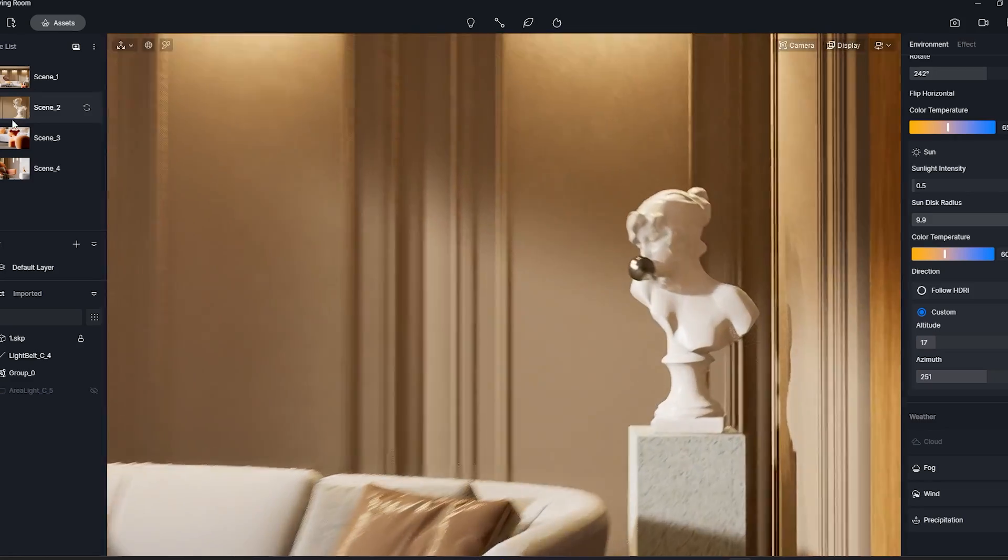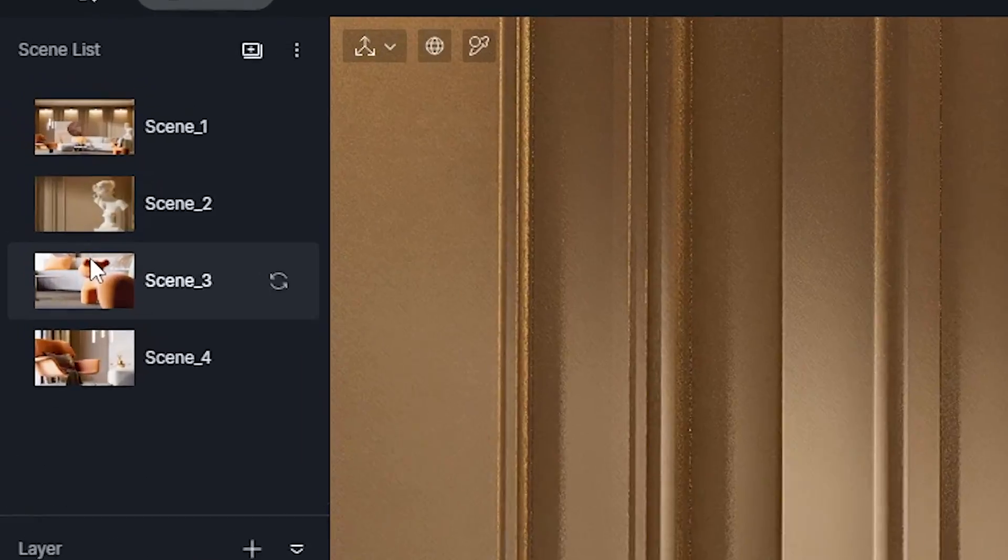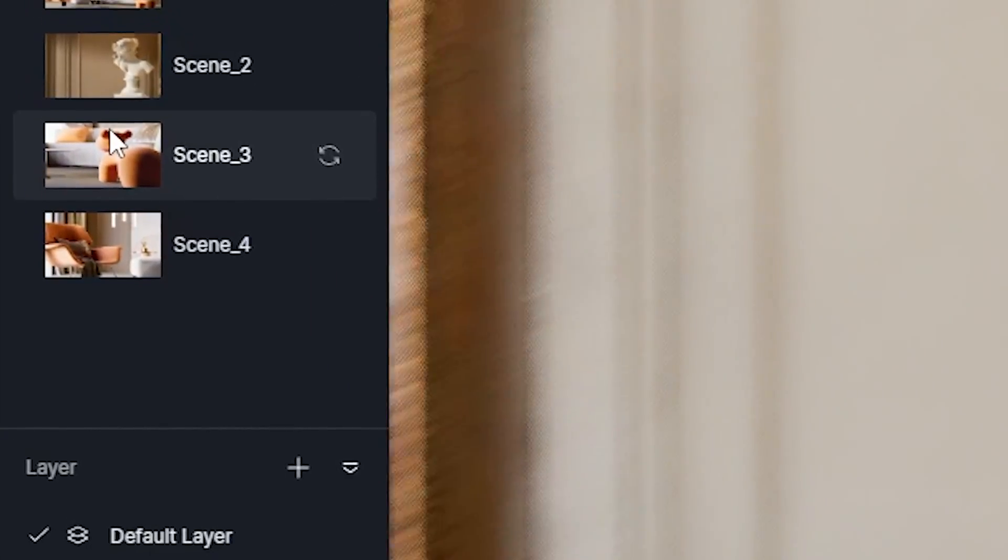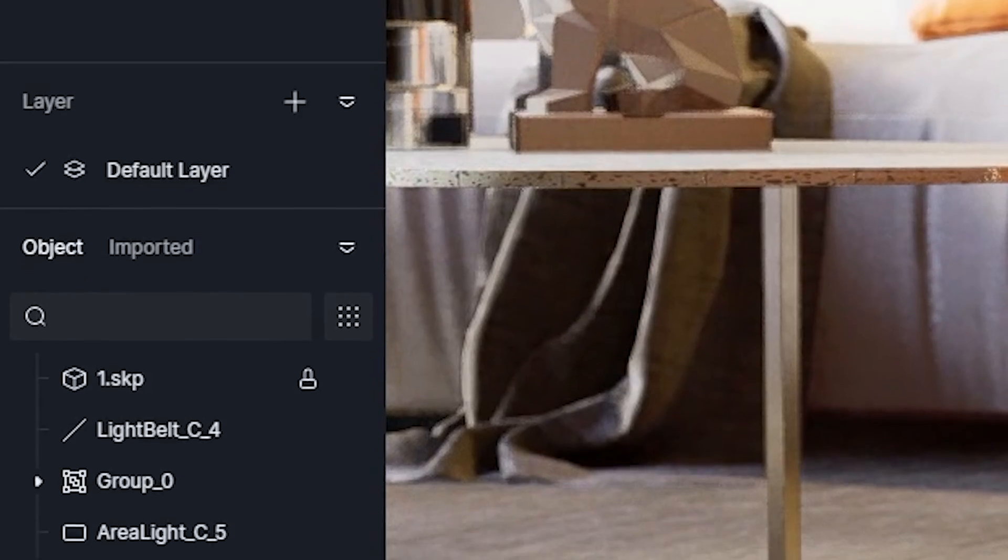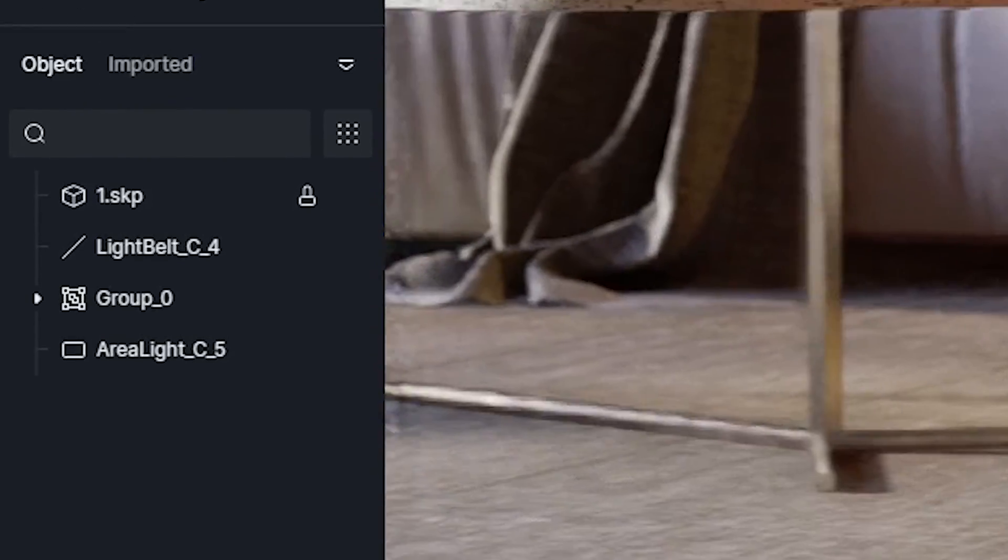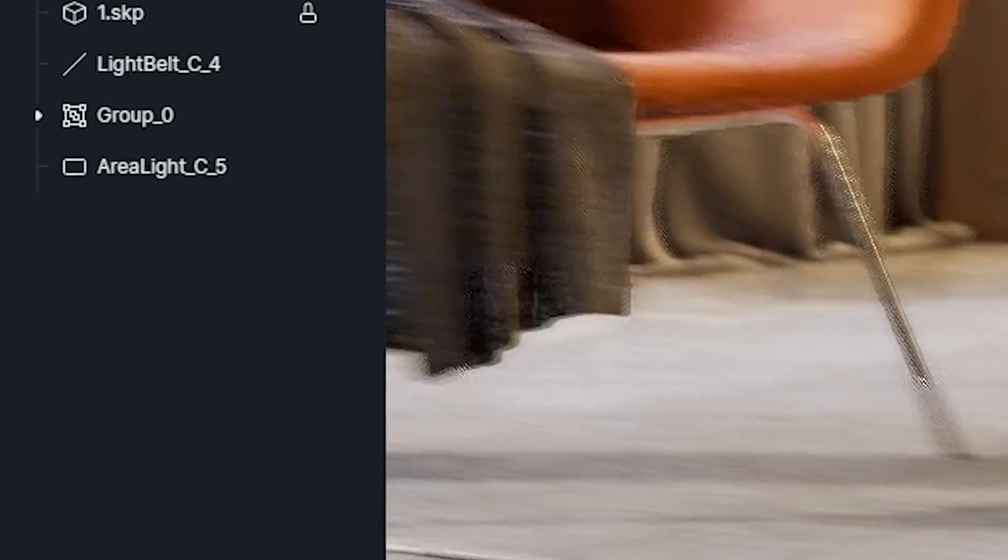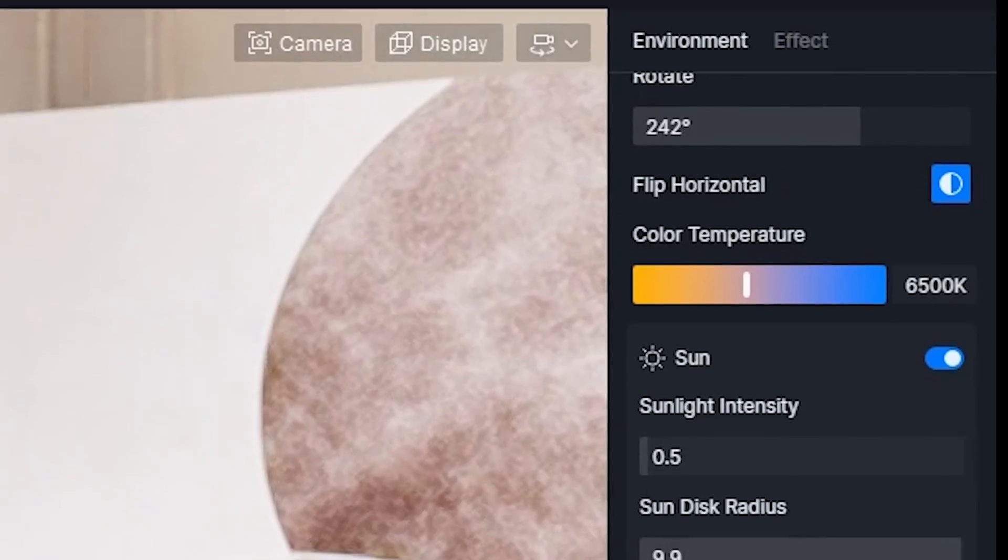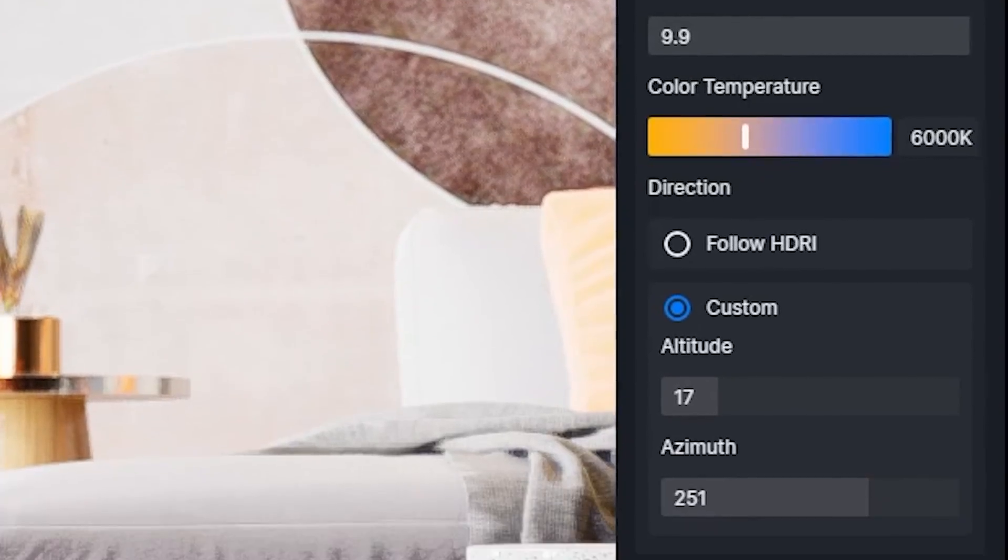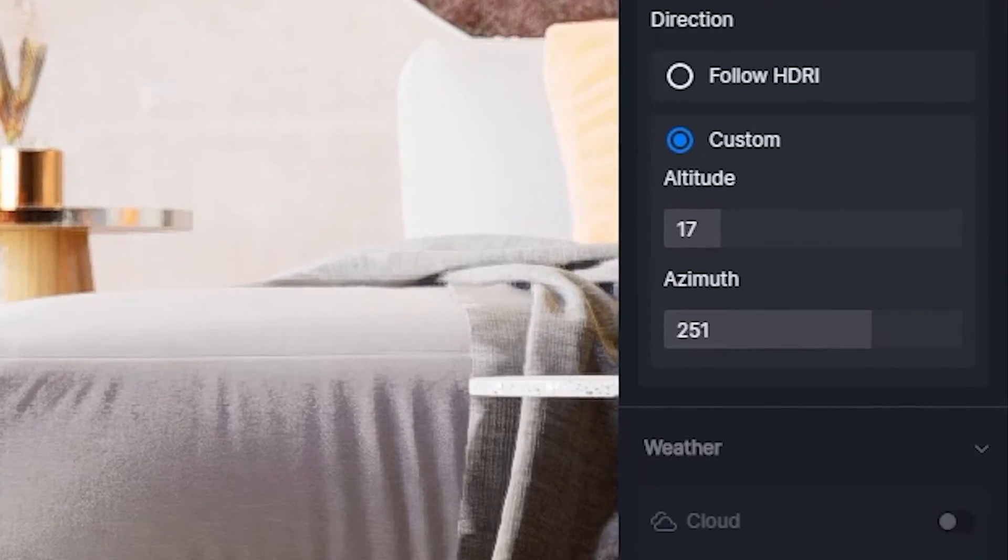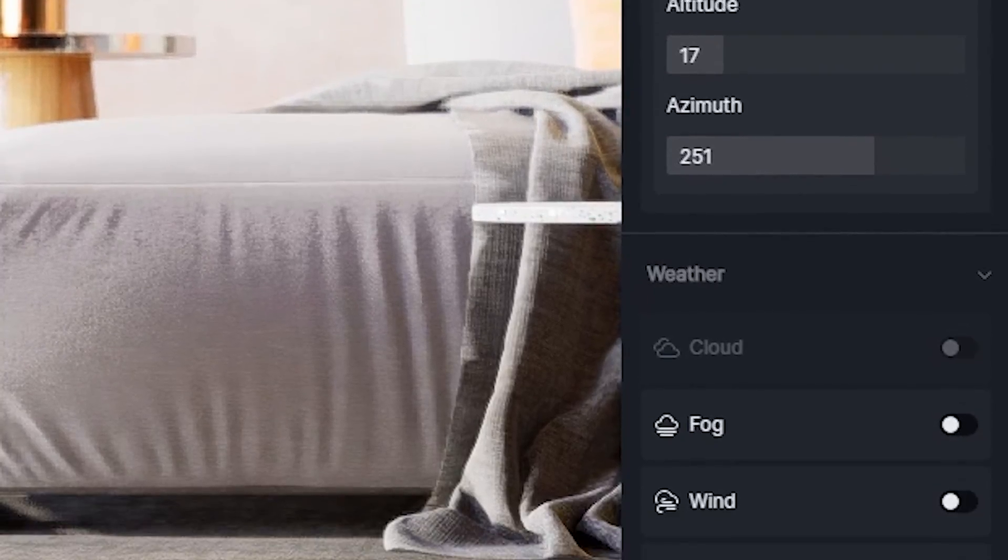You will see the control panels where the layers, scenes, objects, and your important components are all stacked on the left side. While on the right side, you will find the scene settings and the object preferences, where you can play a little bit with the scene.